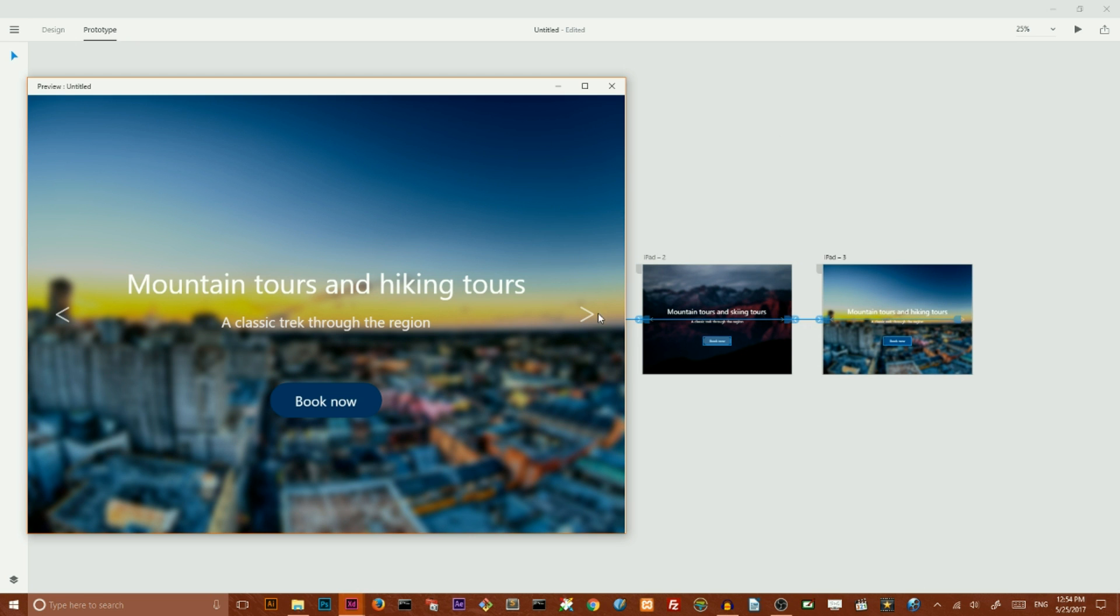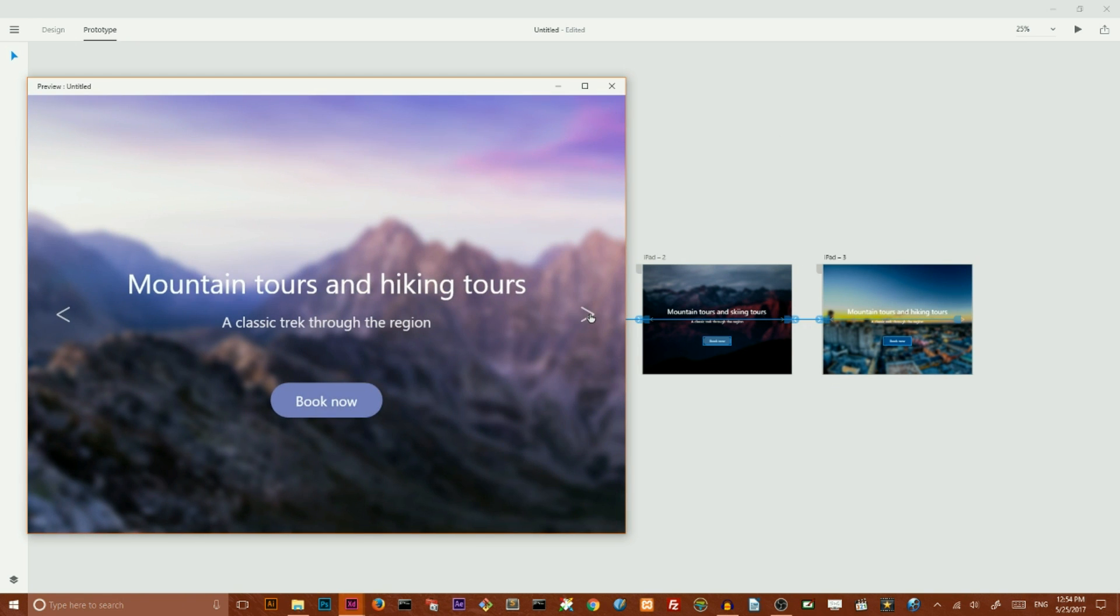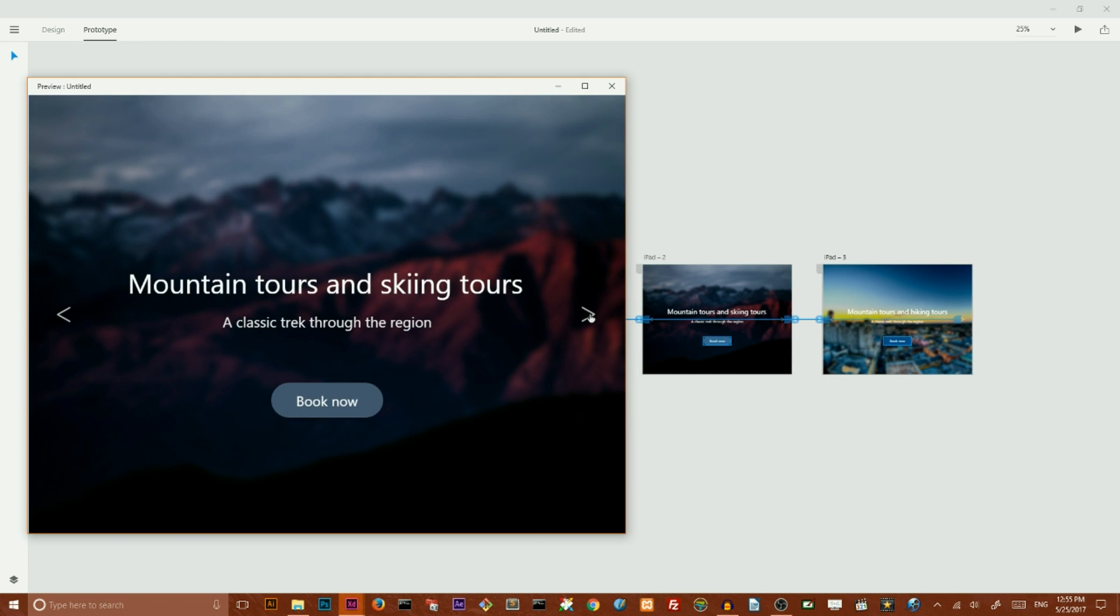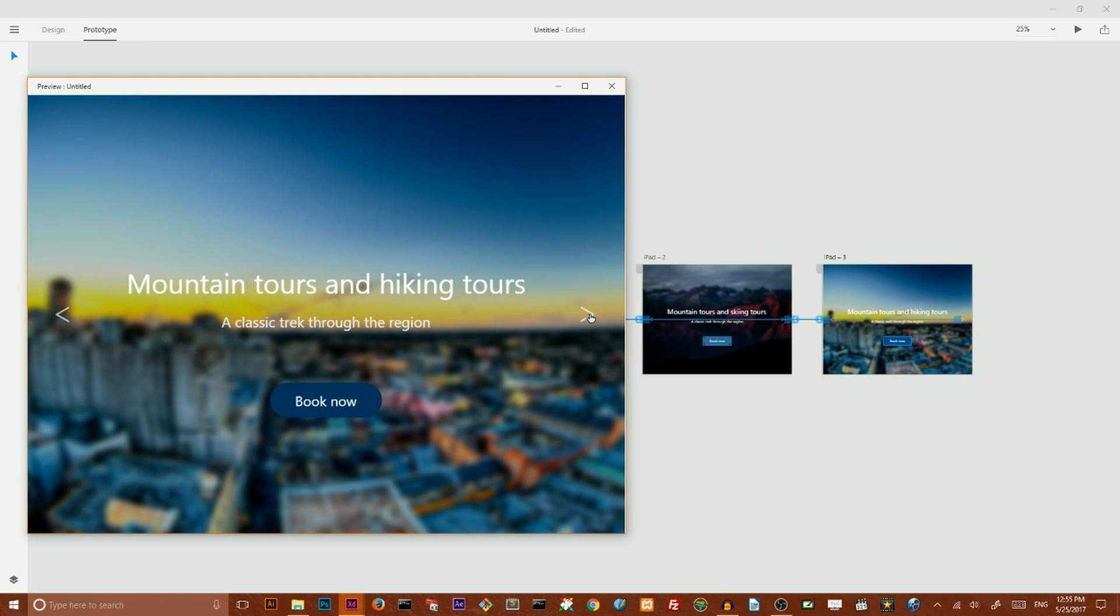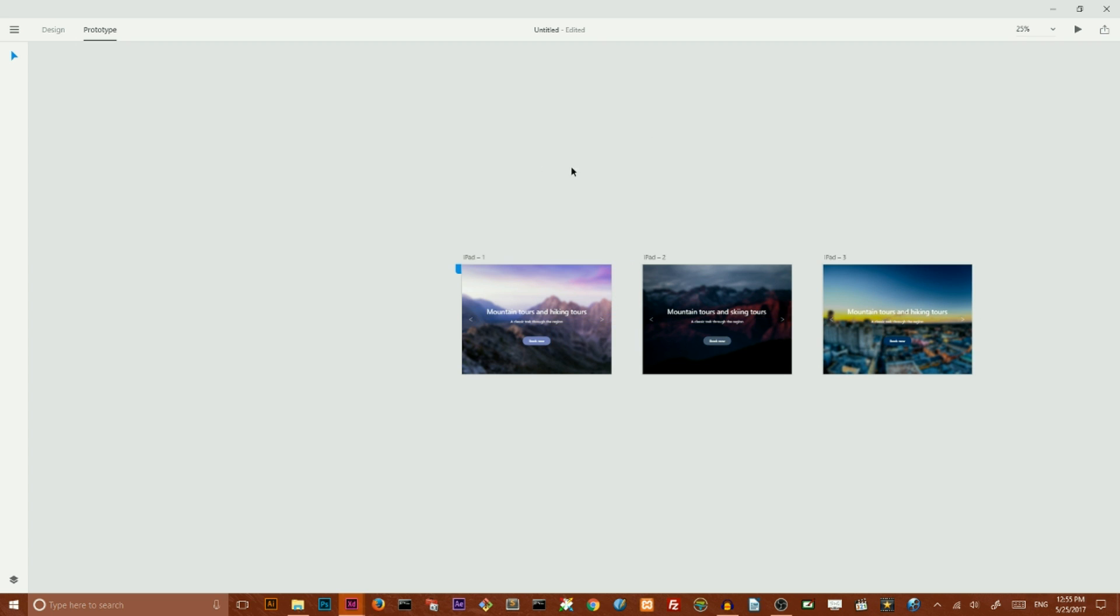We have this. We build this in minutes thanks to repeat grid.